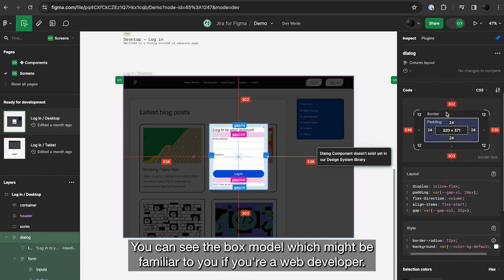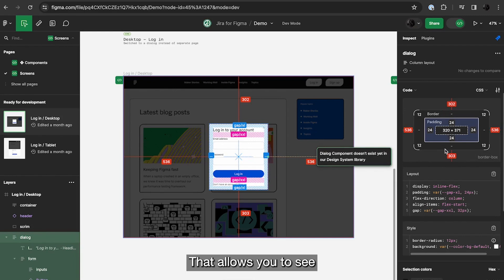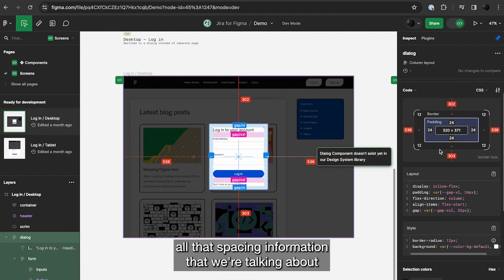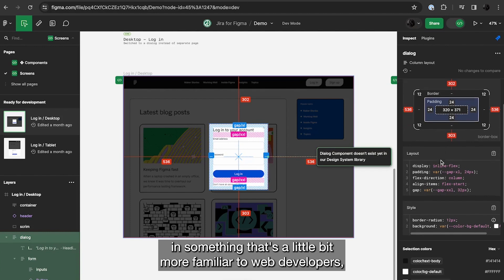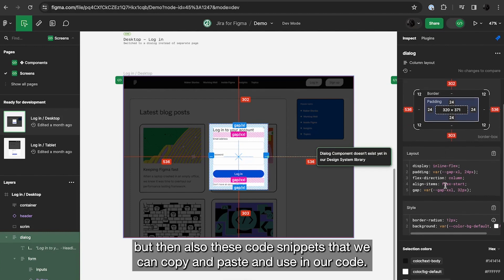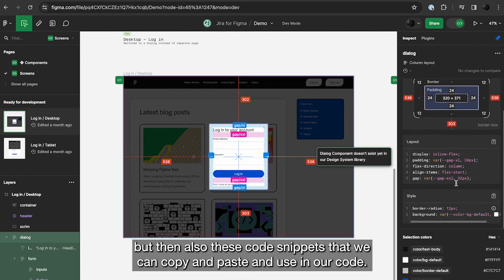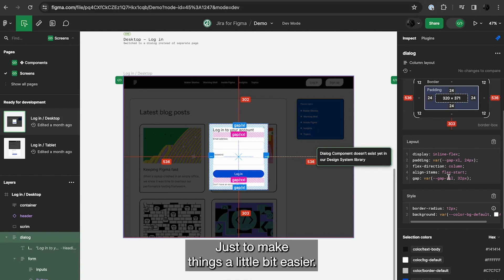You can see the box model, which might be familiar to you if you're a web developer. That allows you to kind of see, again, all that spacing information that we're talking about in something that's a little bit more familiar to web developers. But then also these code snippets that we can copy and paste and use in our code just to make things a little bit easier.